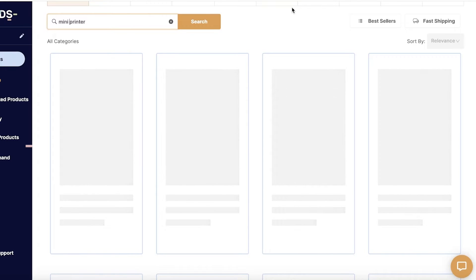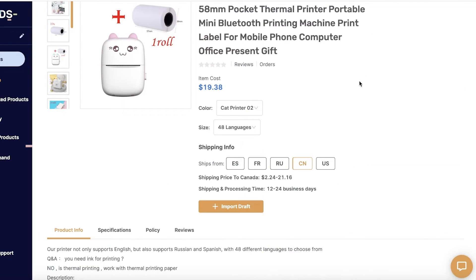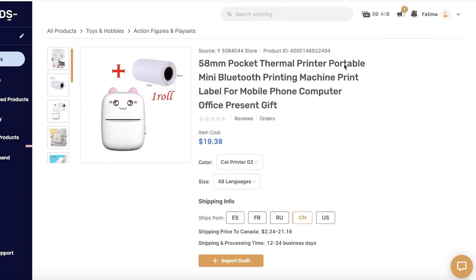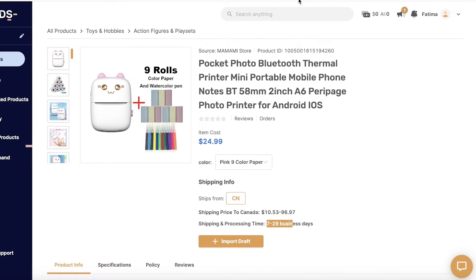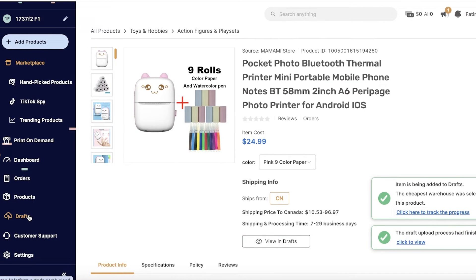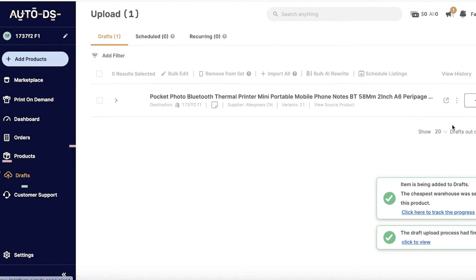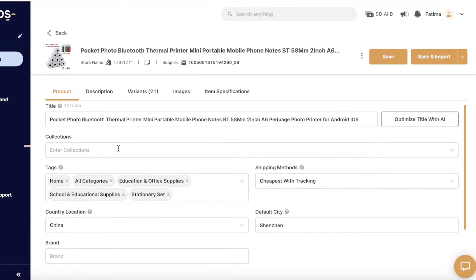One thing I really like about AutoDS is the wide array of products available. Once you're satisfied with the shipping prices and processing times, click Import Draft. You'll then see the product in your Drafts on the bottom left. Click More Options to schedule your listing, or click Edit to begin editing it.